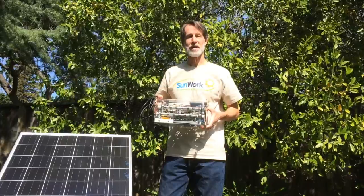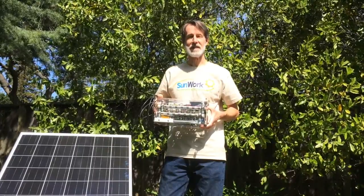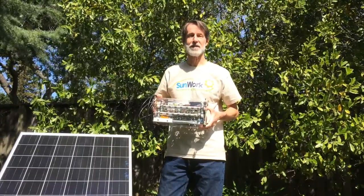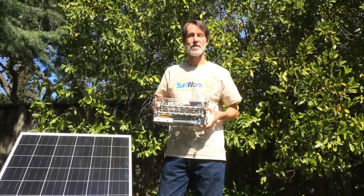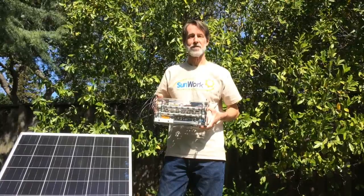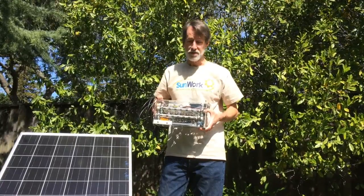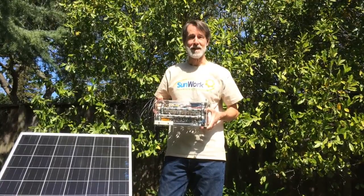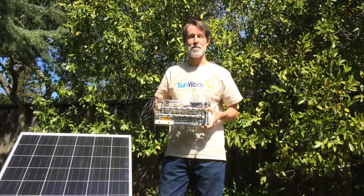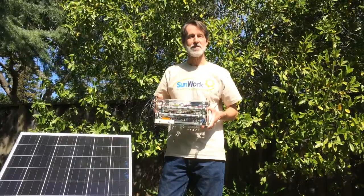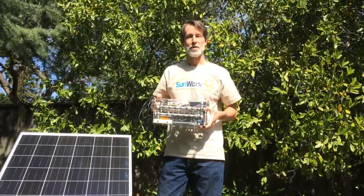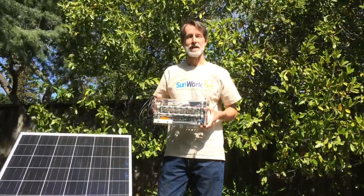I built this one for my friend Gil Masters to use in his CEE 176b course that he teaches at Stanford University. This is the only one in existence for now, but I do plan on putting information online that would hopefully allow other people to replicate it.